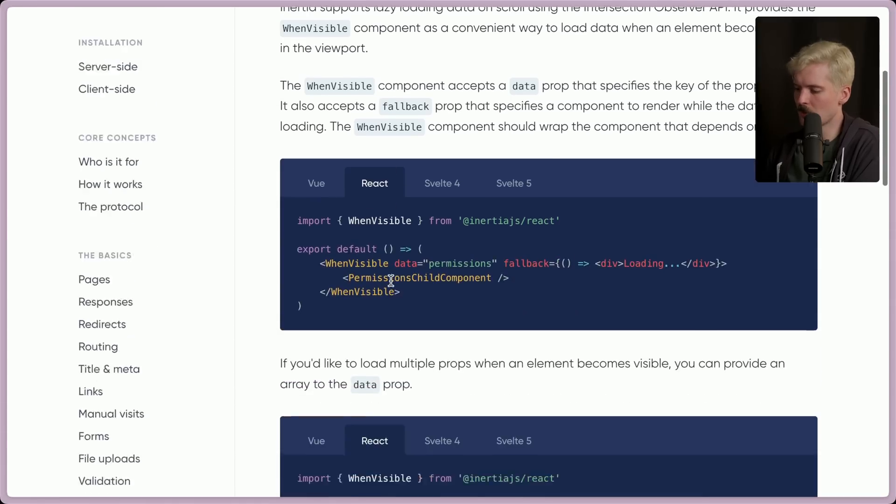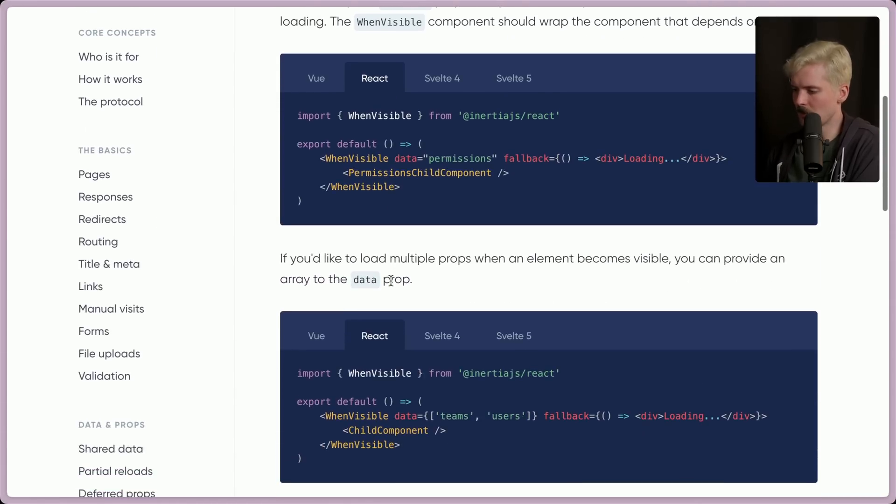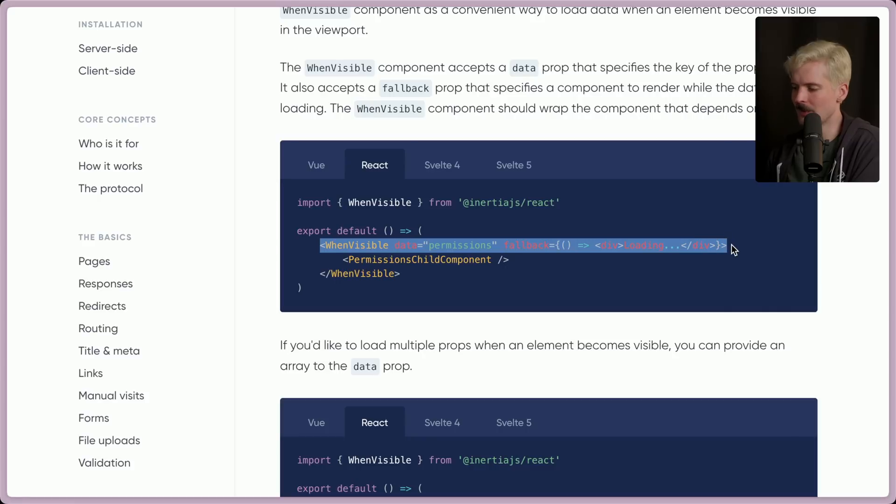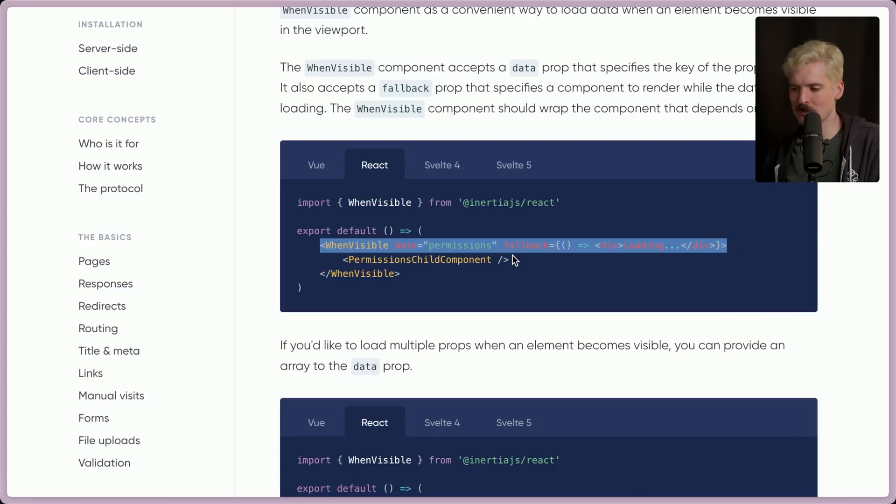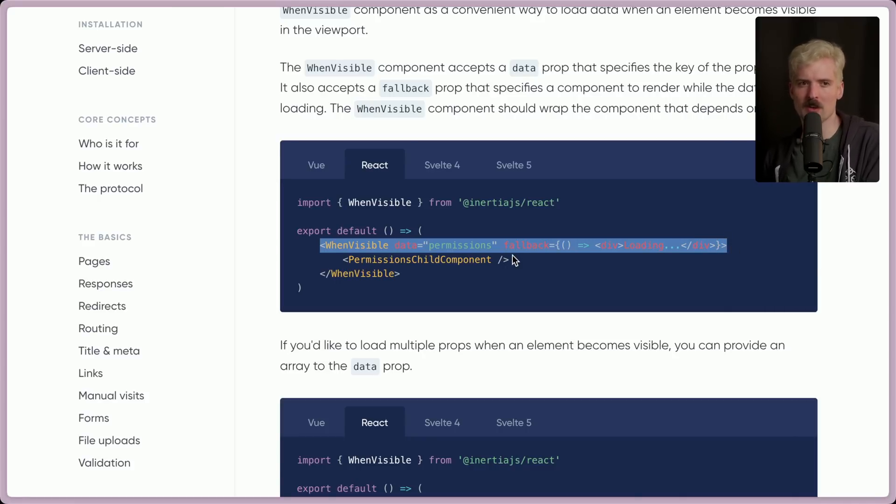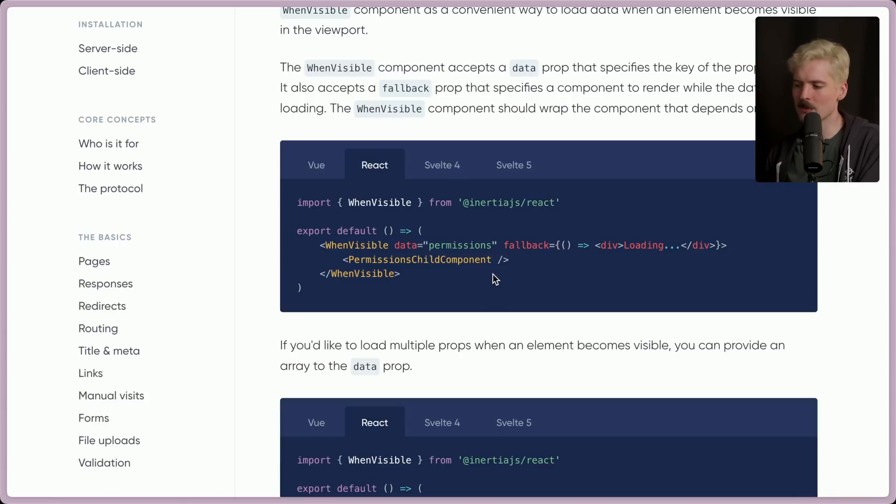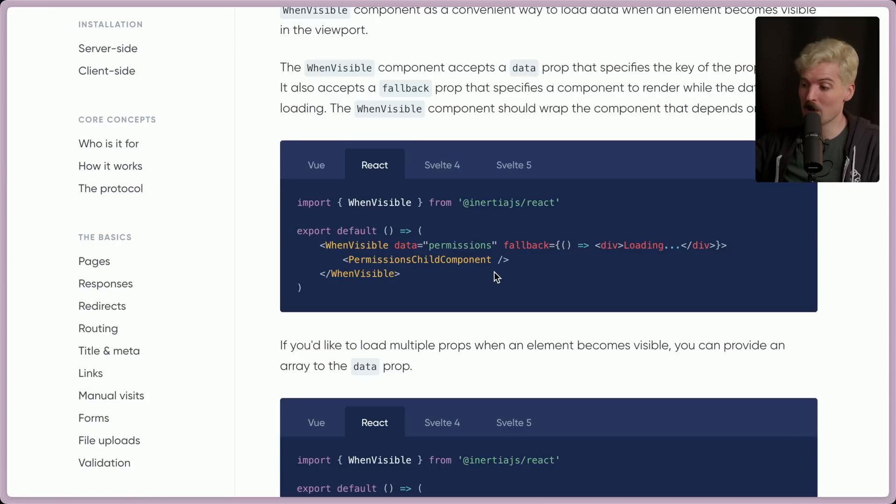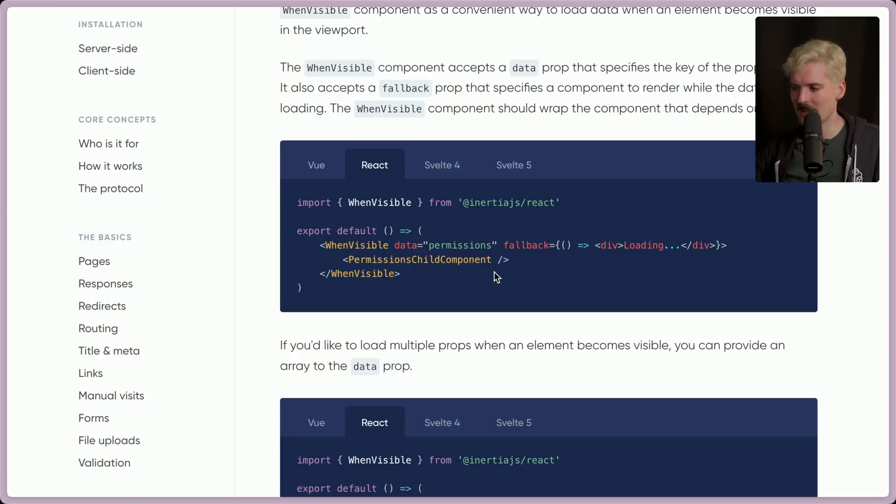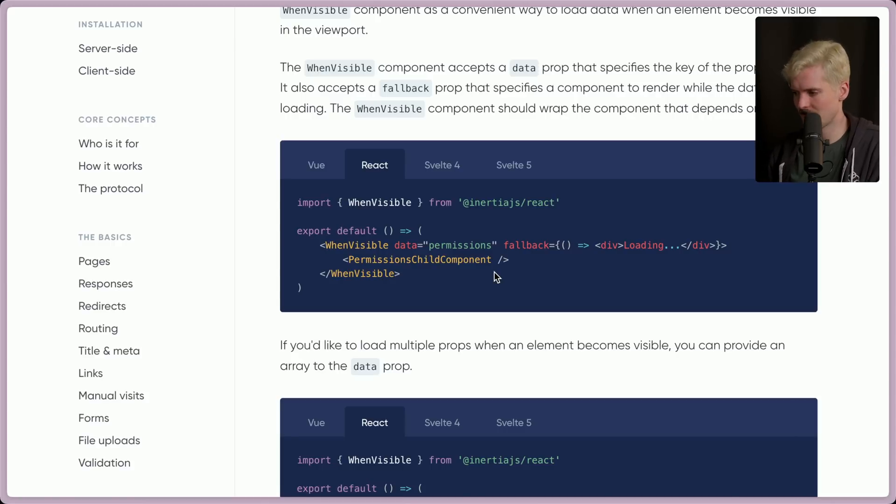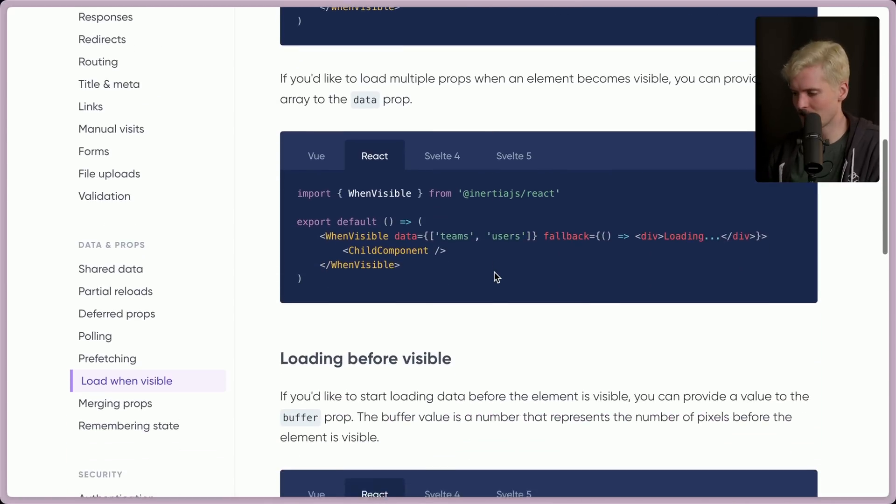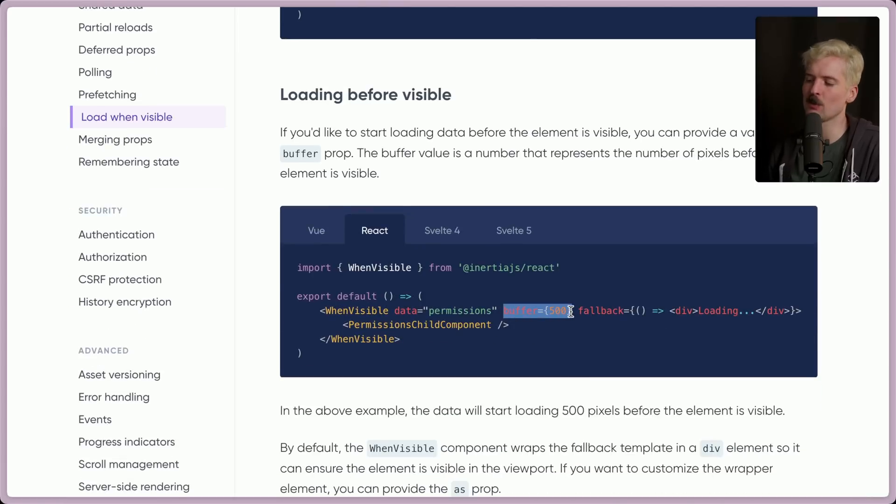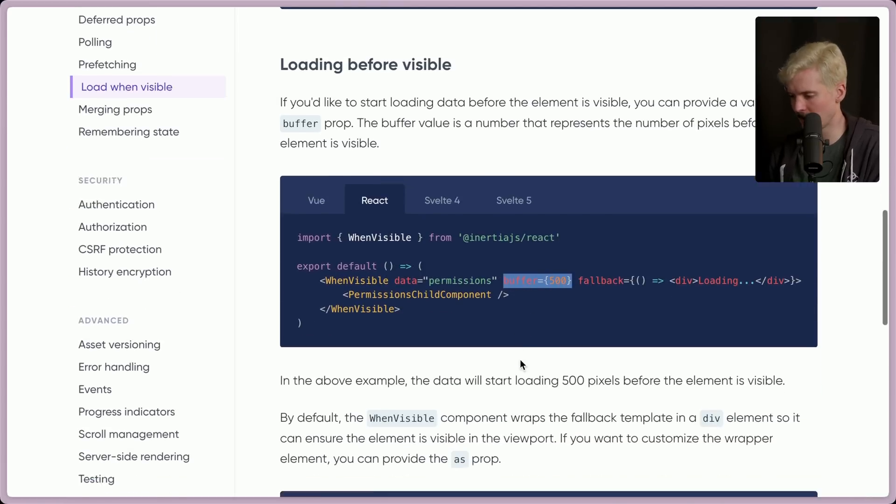And of course, load when visible. This is actually really cool. You can have a component when visible. So when you scroll to a section of the page, if you don't want to fire off an expensive query until you get somewhere, when visible means now when this component is shown, then we're going to trigger the call to get that data. Otherwise, we're going to show a loading state. That's so cool. There's even a buffer if you want to preload. So even when it's not visible, you can put in a buffer. Well, this is a really good pattern.